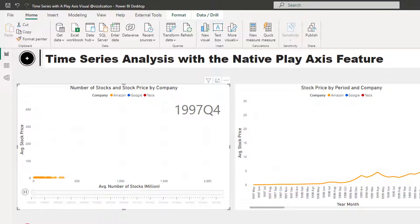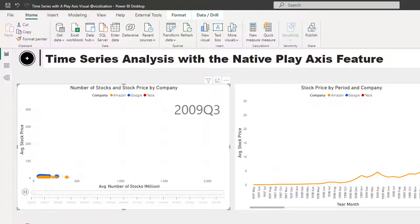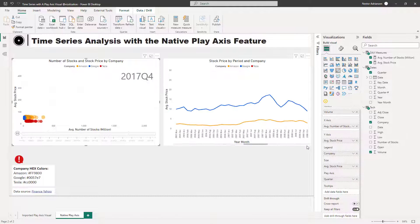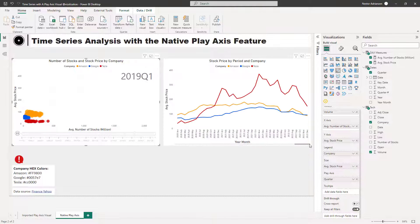Let's hit play and see what happens. There are limitations here — for example, you cannot change the speed. But it still helps. One more point to be aware of: this interaction only applies to the scatter visual, so as you can see it's not changing any other visuals like the line chart on the right. Keep that in mind when working with the native Play Axis in Power BI. If you haven't used these two tools, it's highly recommended to use them when performing data analysis.